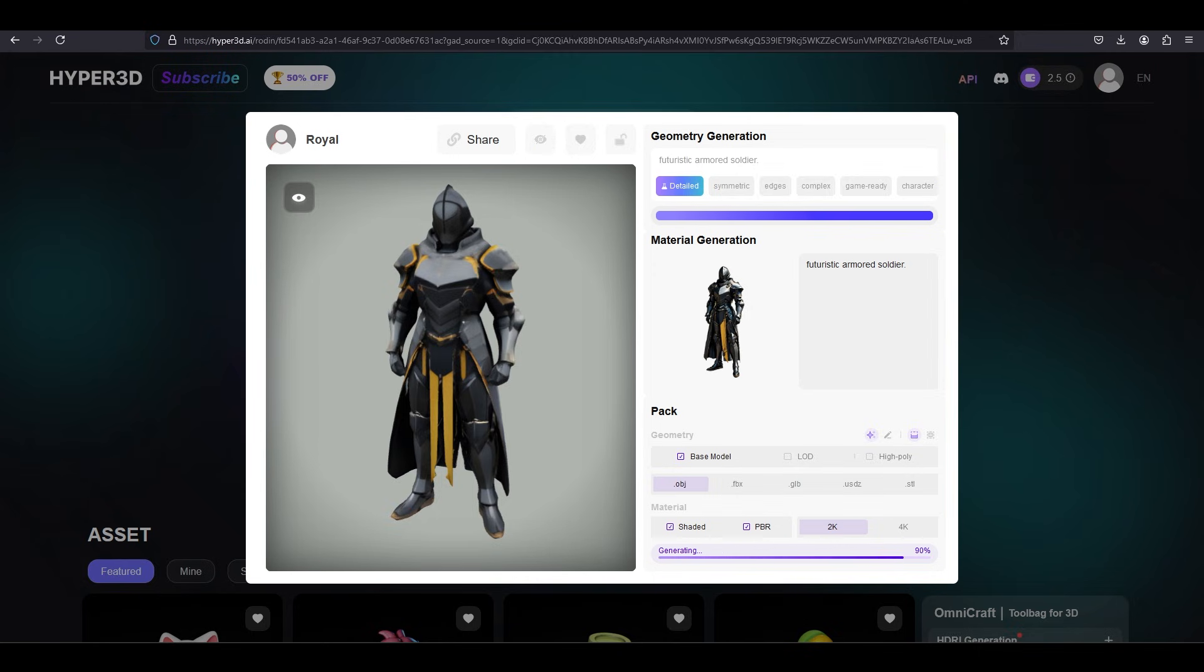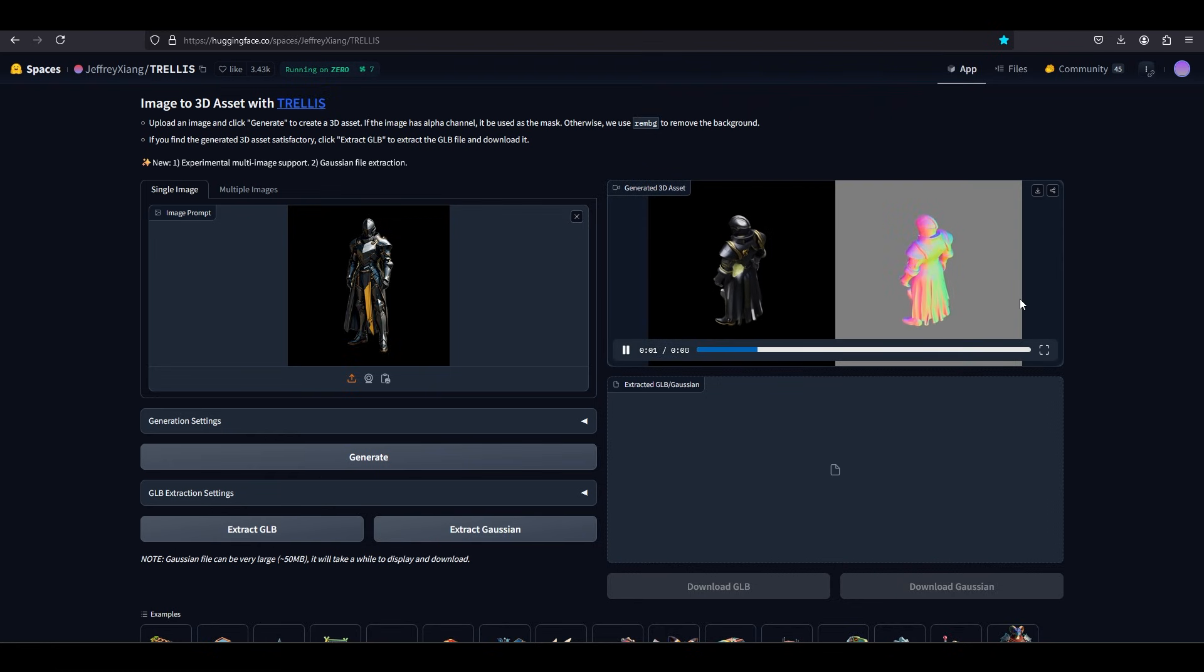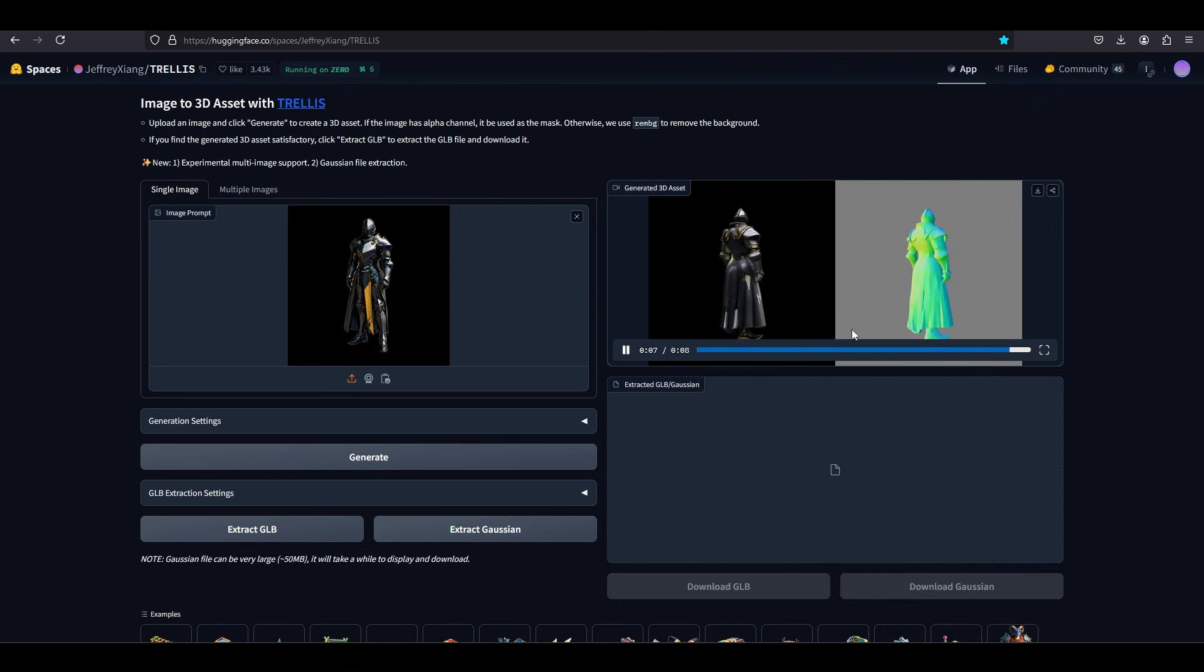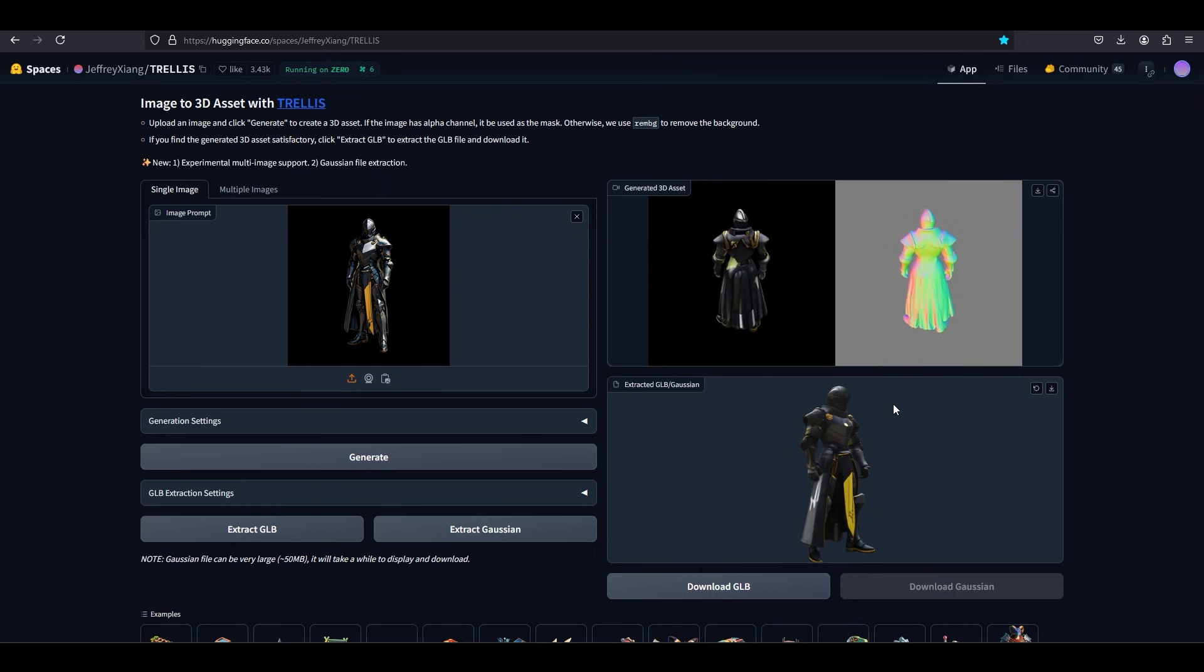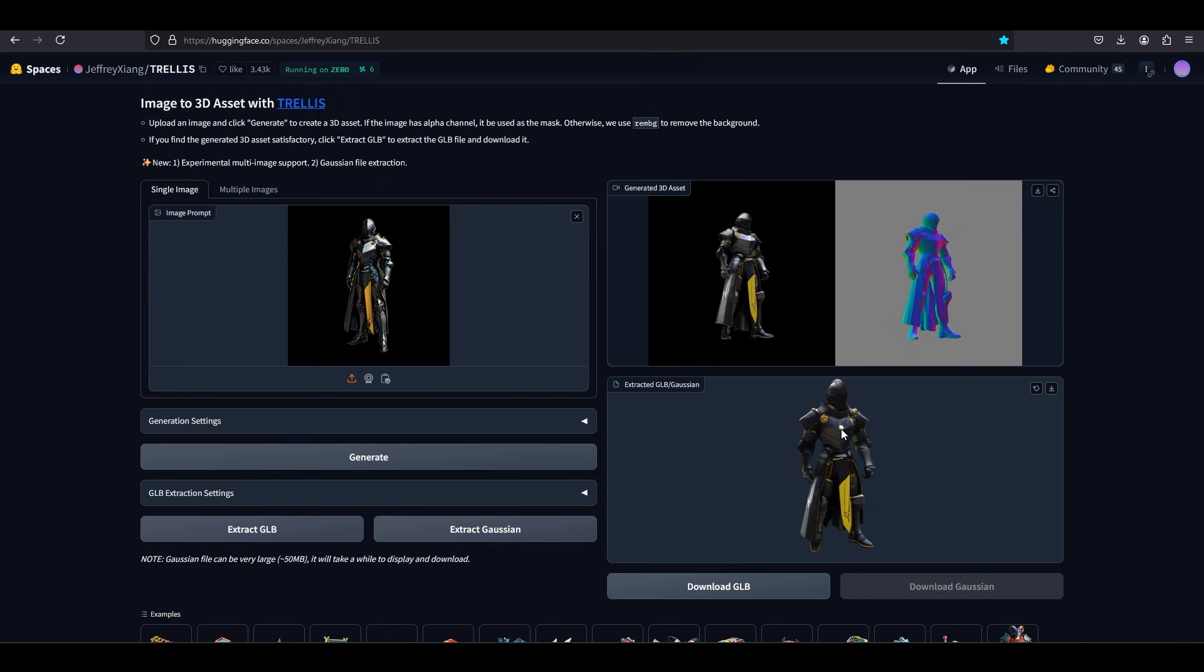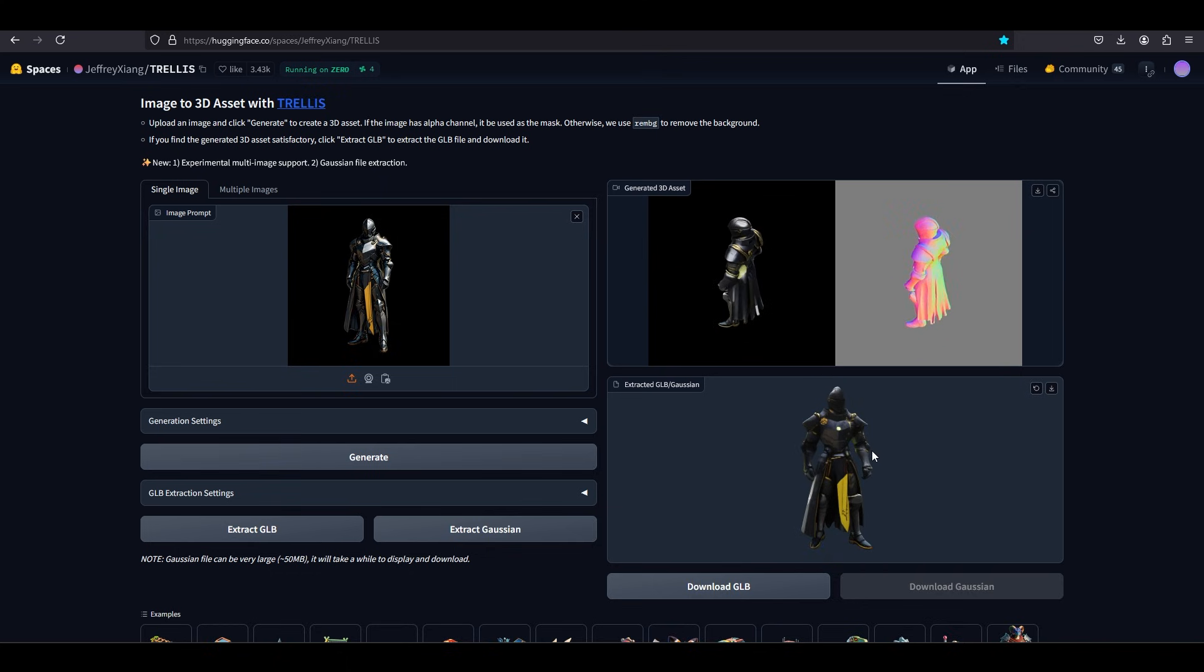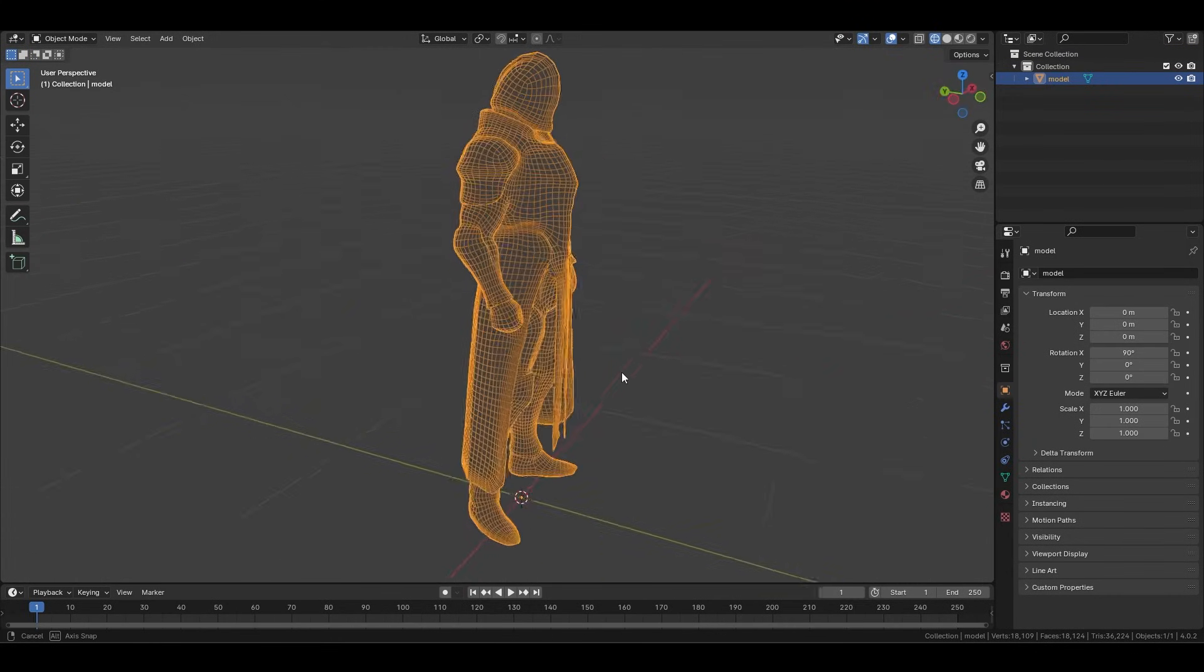And just to show you what I mean, if we throw the exact same picture into one of the other AIs like Trellis, the topology we get is kind of ass, but it does a much better job at staying faithful to the original designs and the proportions. The waist is narrow, the helmet looks sharp, the overall shape is very attractive, and I'm telling you as an artist, it doesn't matter how good your topology is, if the proportions are not right, the character's not going to look right.